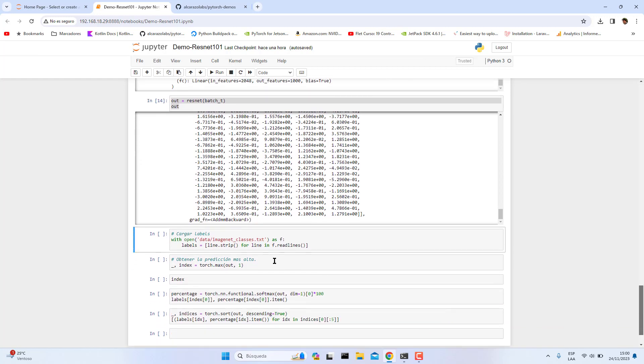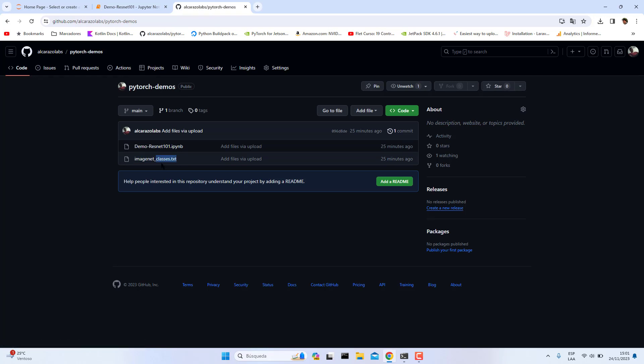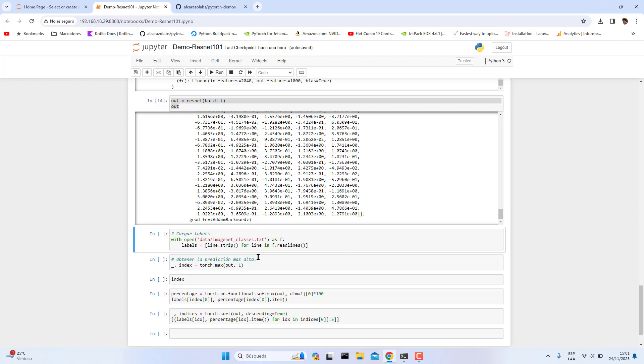Then I'm going to load the ImageNet classes. You can download this file in this repository. The link is in the description video guys. Load your classes, okay it has been loaded.